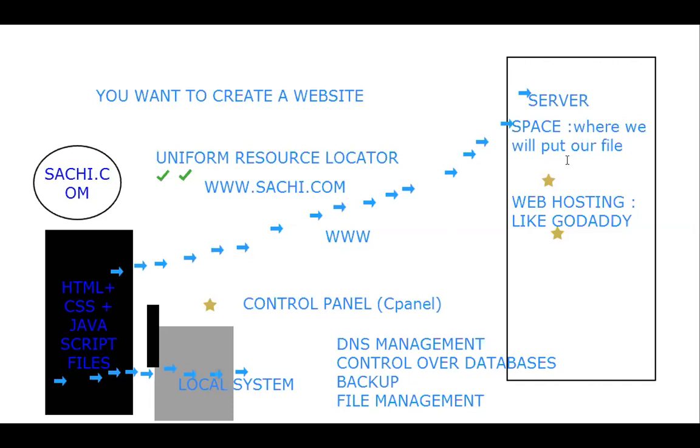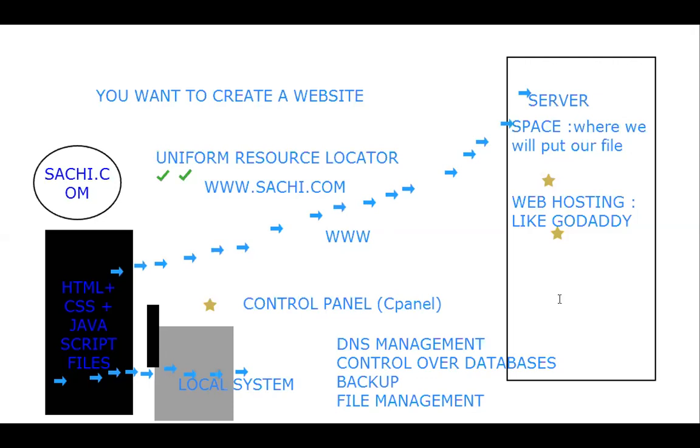This is something I want to explain. If your web page is only at the local system, it will not get visibility on www. For the visibility of www, we need to go for server management companies. This is what I want to explain for ease of our work.